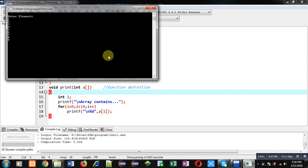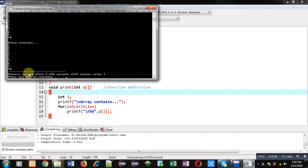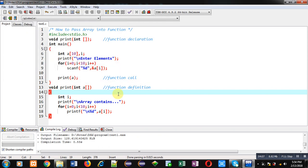Now I am executing this code — you can see it is asking for 10 numbers. I am entering 10 values and it is showing 'array contains' and all the elements. I hope you have understood how we can pass an array into another function for processing. In this demonstration I have just displayed the elements of the array with the print function, which is a user-defined function. You can do any other processing in print or any other function.